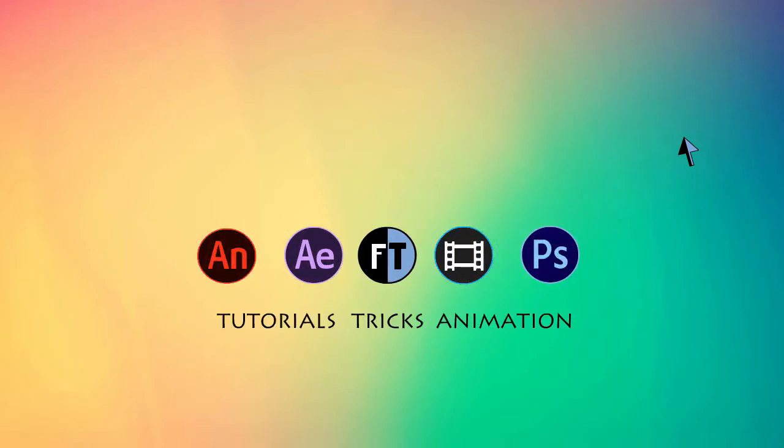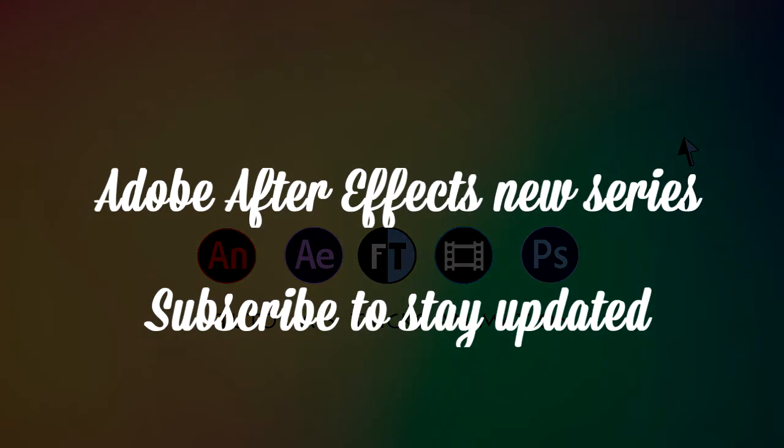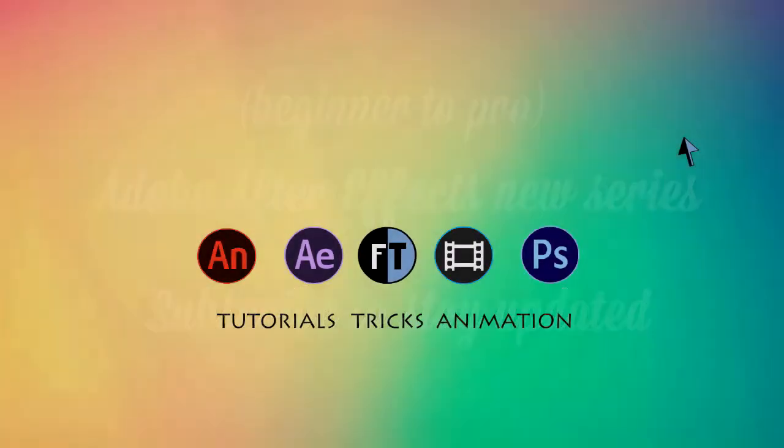Before starting this tutorial, I want to tell you that we are going to start Adobe After Effects tutorials from next week. This will cover from beginner to pro level, also many awesome tutorials. So make sure you have subscribed this channel to stay updated.